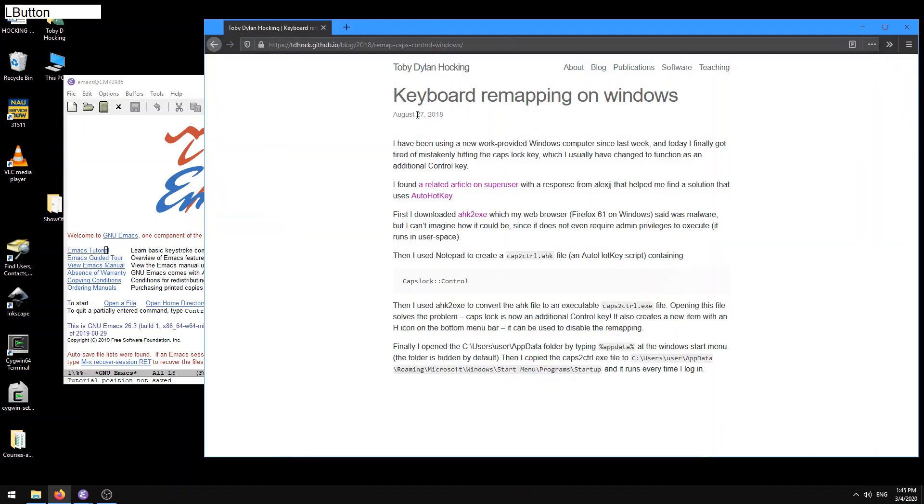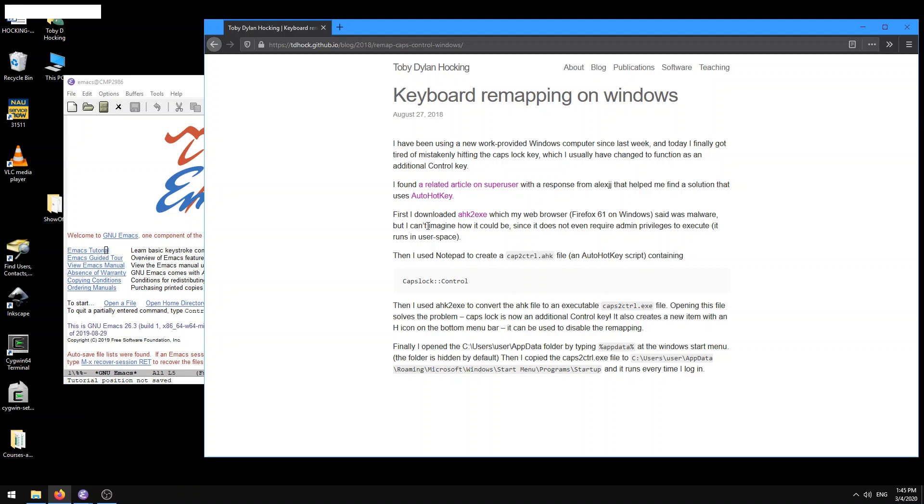The way that I'm going to show you how to do it is on Windows using this program called AutoHotKey. And this is a pretty good way to do it because it doesn't require you to have administrator access. So you can do this potentially on a computer where you're just a user and you don't have admin privileges.